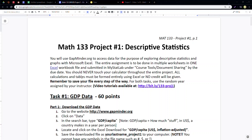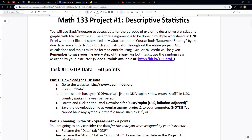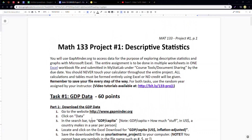Hello Math 133 students. I'm Alana Tucky, the lead faculty for Math 133, and I'm going to be guiding you through a series of tutorials for project number one. In this particular tutorial I'm going to show you how to do task number one, part one and two, which is how to download your GDP data and how to clean up your GDP spreadsheet.